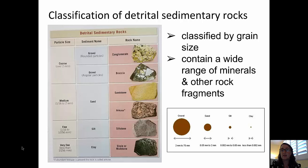The grain sizes they are generally classified into are: gravel, being 2 millimeters or larger; sand, 0.05 to 2 millimeters; and silt, 0.05 to 0.002 millimeters in size.